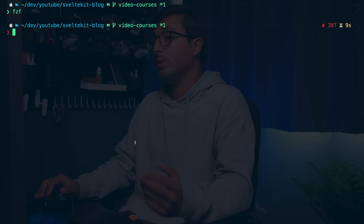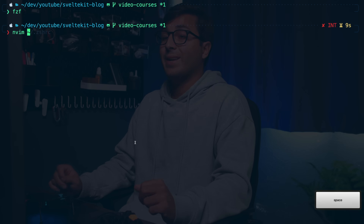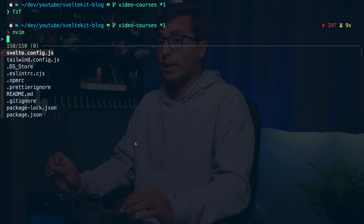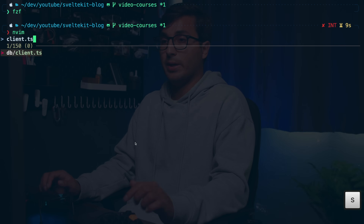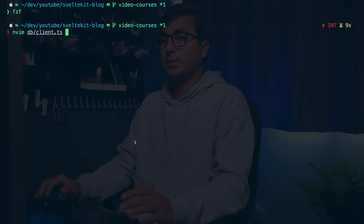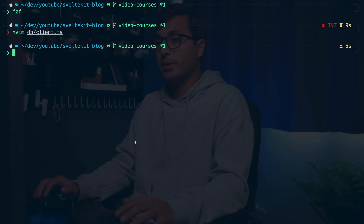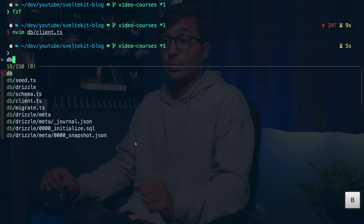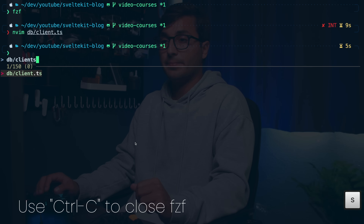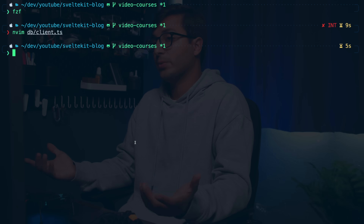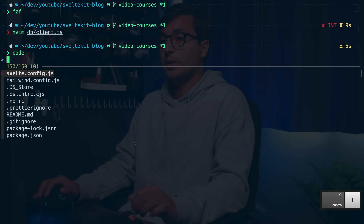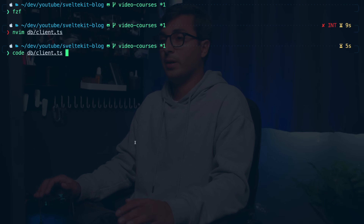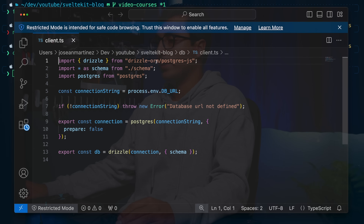For example, let's say I want to open a file with neovim. I can do nvim and then follow that with Ctrl+T, and that will look for files and directories under the directory I'm currently in. Let's say I want to open client.ts — I can press enter and then enter to open it with neovim. Ctrl+T will allow you to look for directories as well as files, and you can use this with a bunch of different commands like vscode: code Ctrl+T, look for client.ts, press enter — now it's open in vscode.